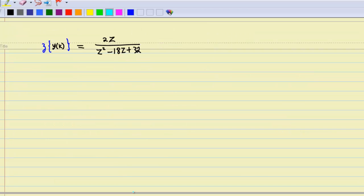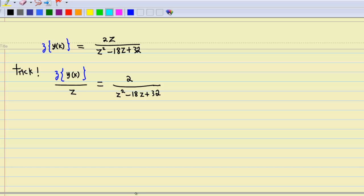Now we are ready to find y(k) using the inverse Z-transform. To make the calculation easier, there is a special trick: first divide by z. Therefore, Z-transform of y(k) over z equals 2 over (z² - 18z + 32).